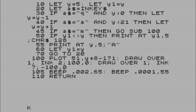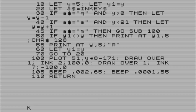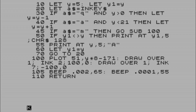Then we've got a DRAW OVER INK 2, 100 - so it will draw a straight line. Then to get rid of that line we put DRAW OVER 1 INK 7, which is the color of our paper which is white, minus 100 to get rid of it again. On line 105 I've just put a little beep in there to give us that laser effect. Let's just run it again.